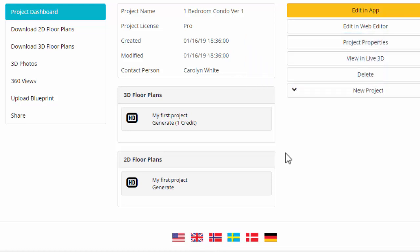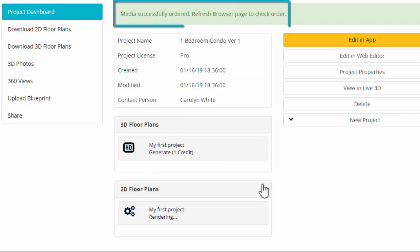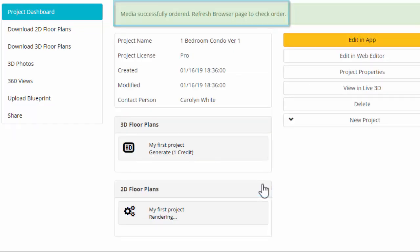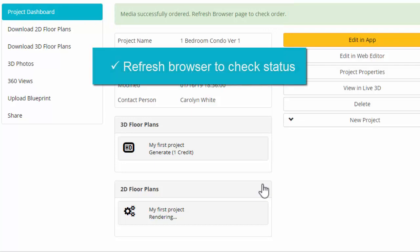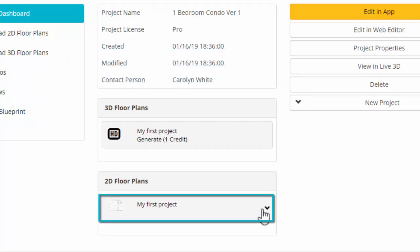In this example, I'll generate a 2D floor plan. Click Generate. An order confirmation appears, and you should refresh your browser to check the status. And here's my generated 2D floor plan.